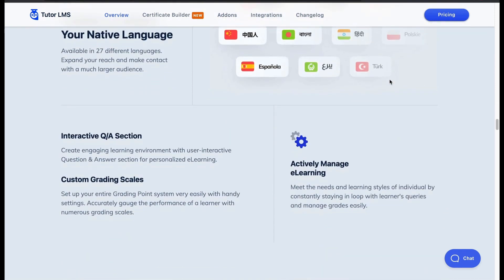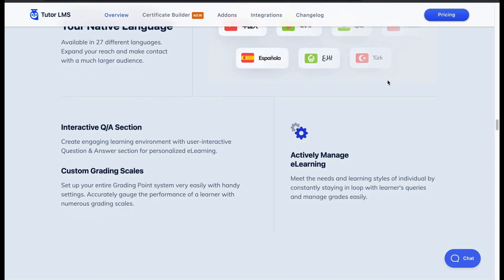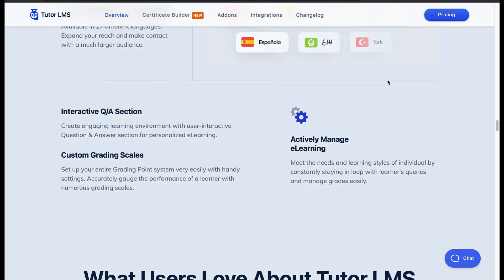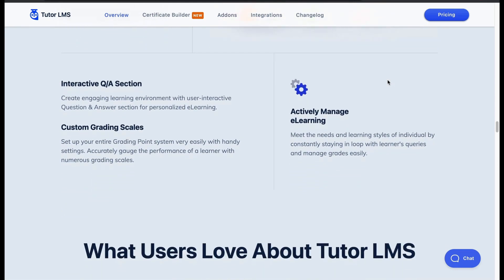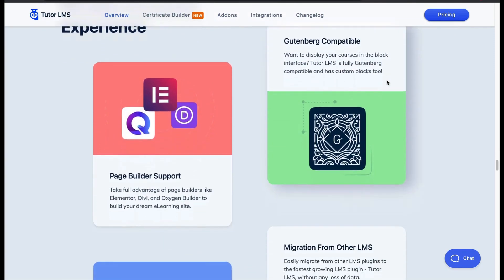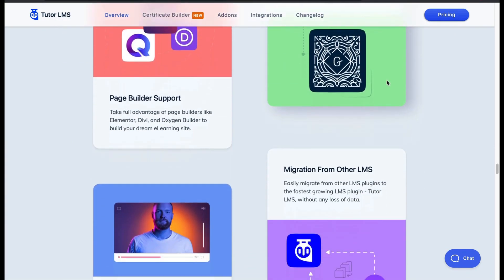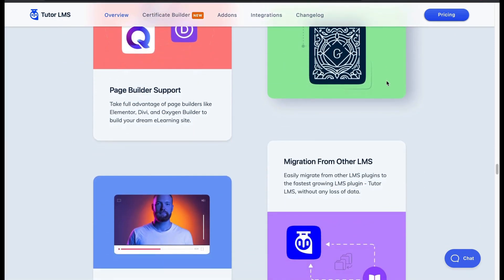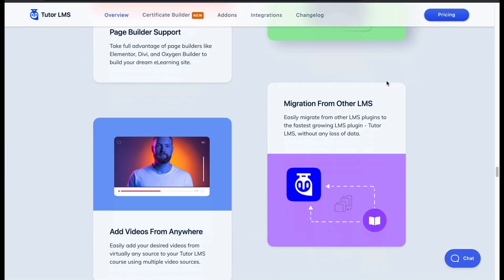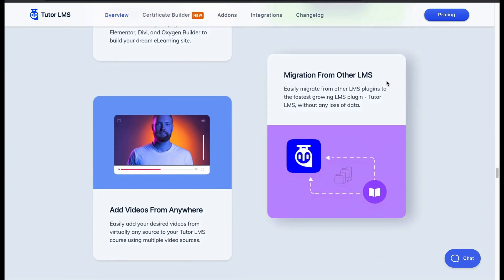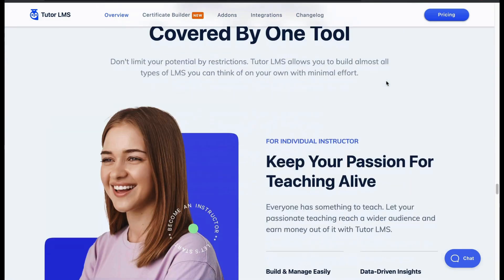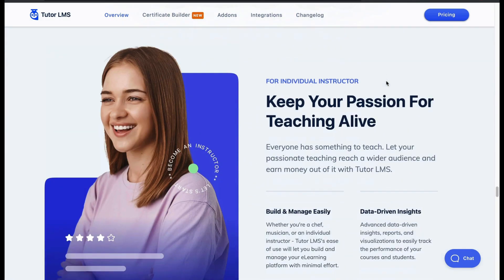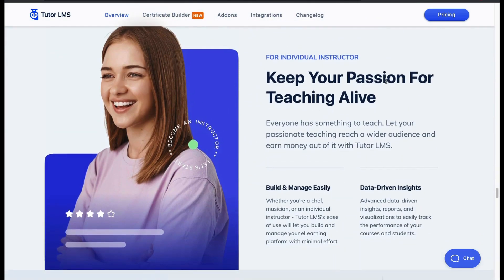You can create interactive questions and answers, with a custom grading scales system for a flexible e-learning experience. It supports page builder and Gutenberg. You can easily add course videos and migrate from other LMS platforms too.